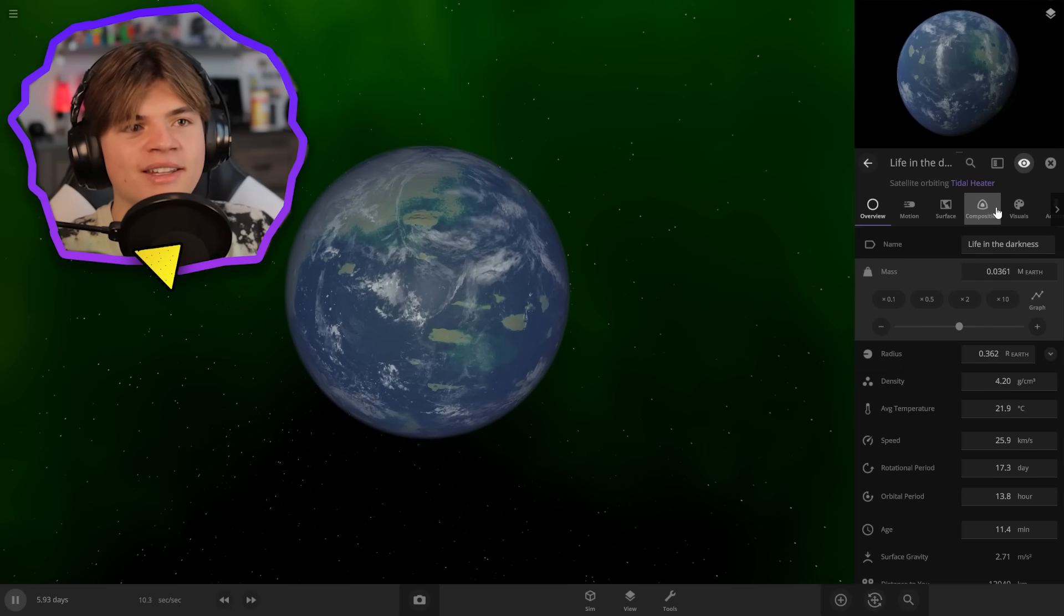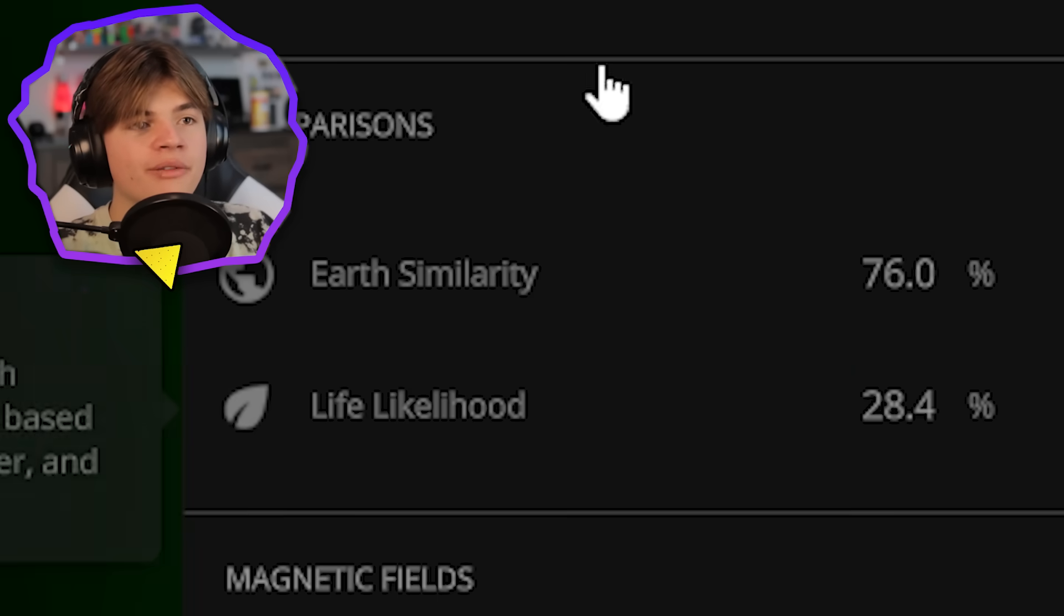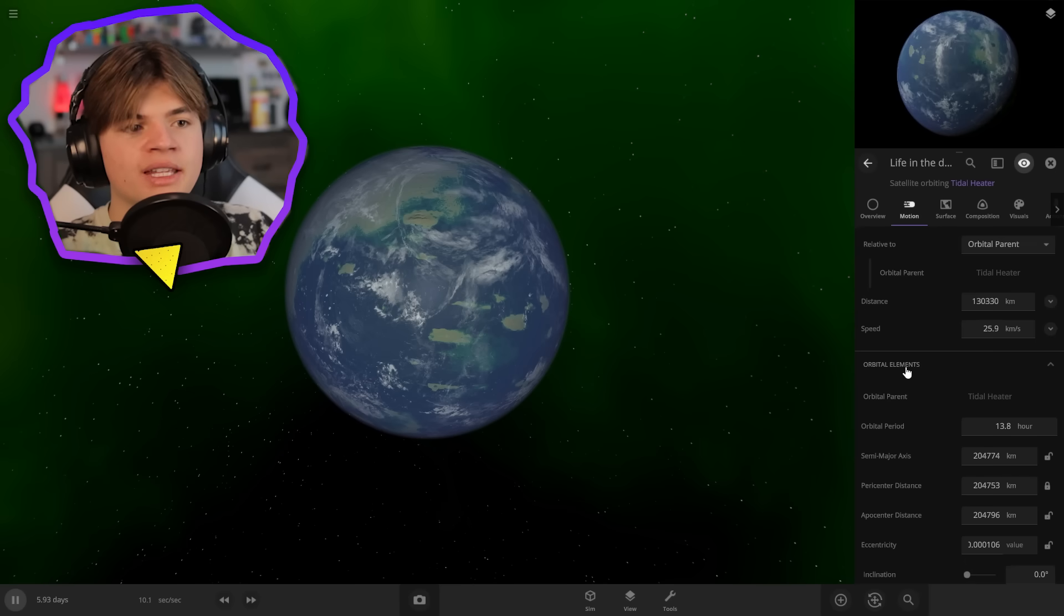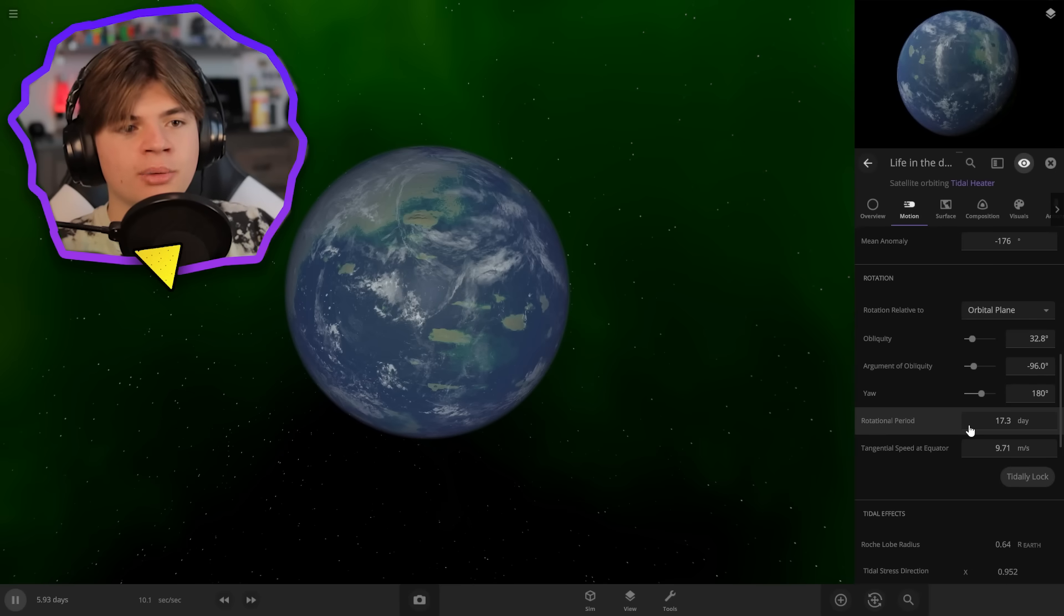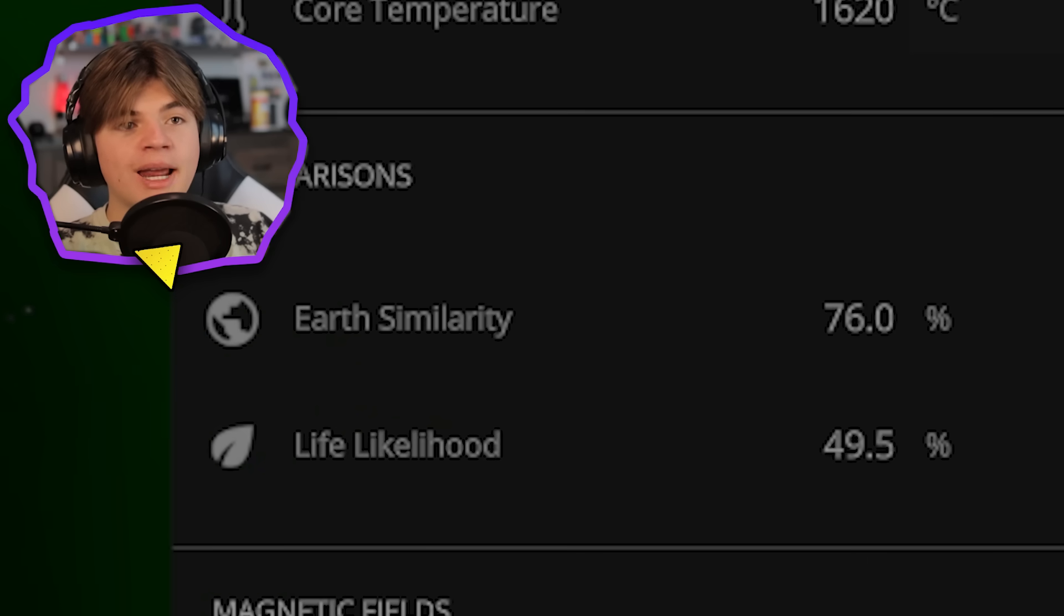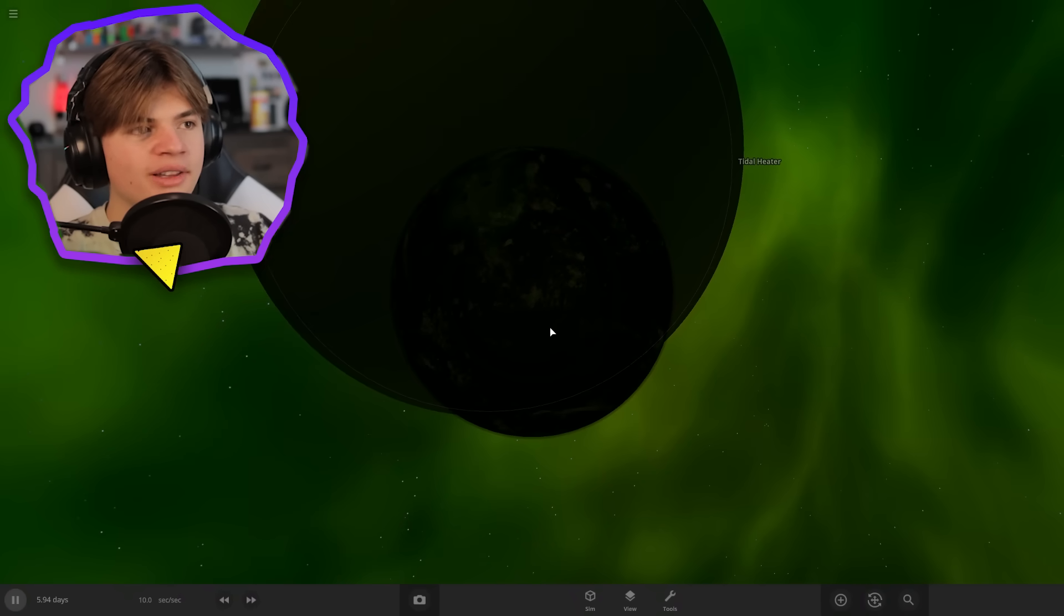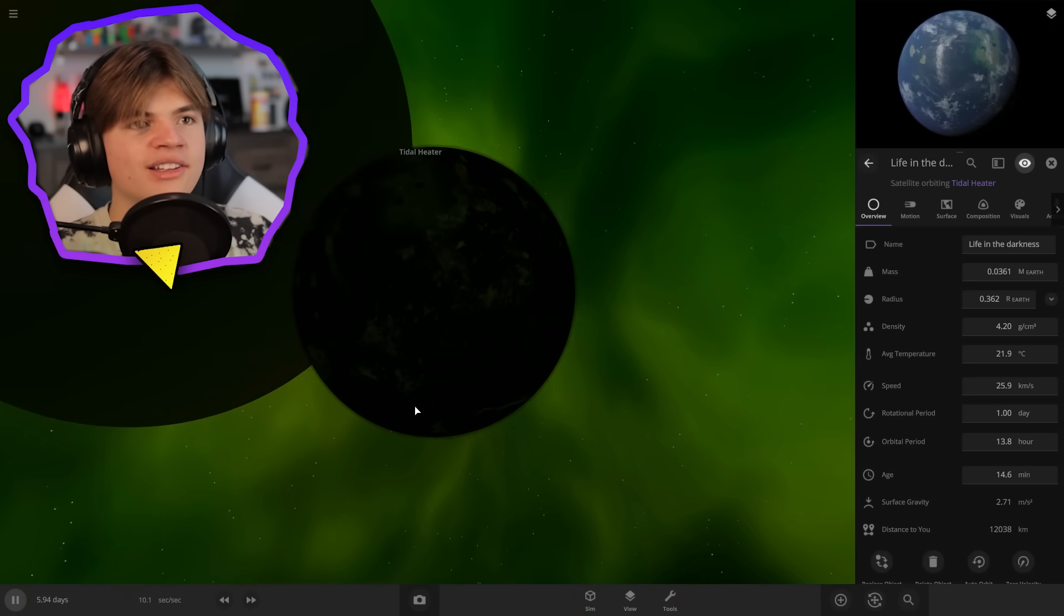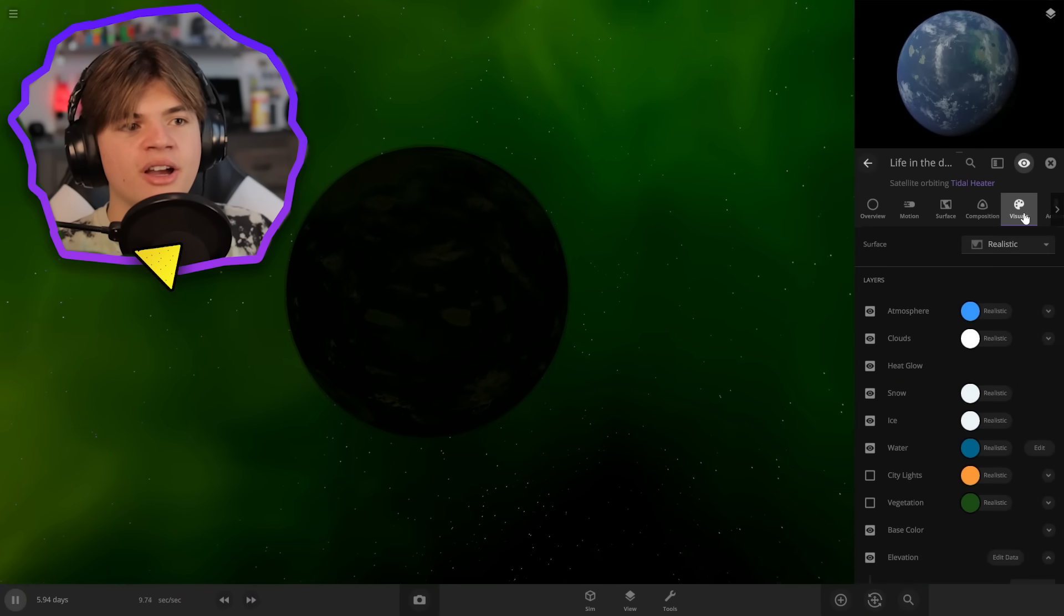Okay. Now we're going to name it life in the darkness. And let's check its habitability 28.4. So I wonder how we could make it even higher. Maybe the rotational period. Yeah. 49.5 now, even though there is no star. Well, let's actually add city lights.